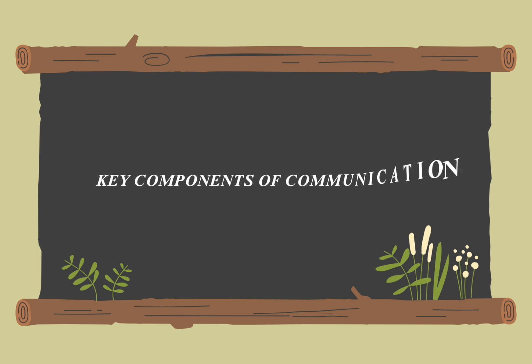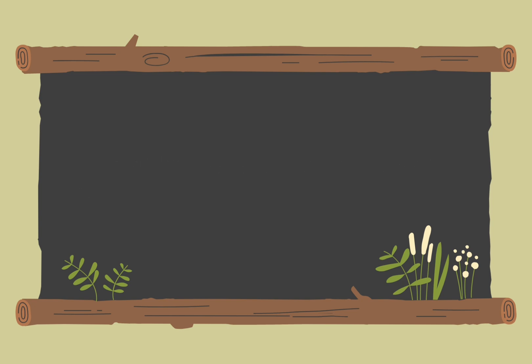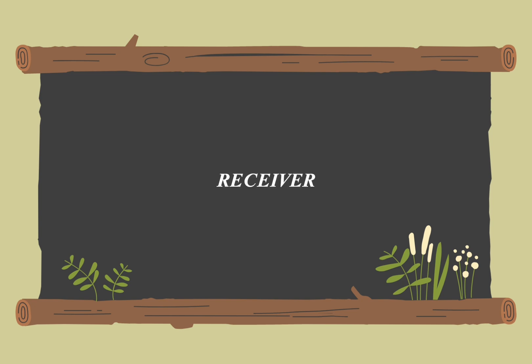The key components of communication generally include the sender, the message, the channel, the receiver, and feedback.